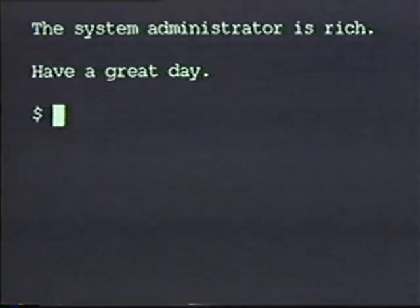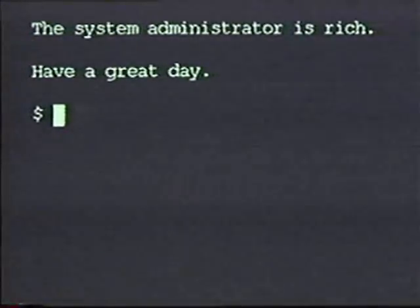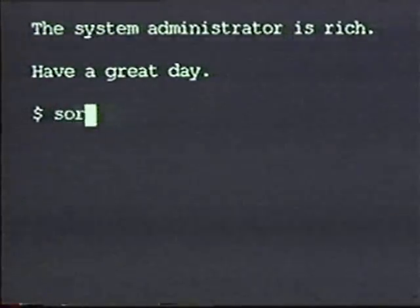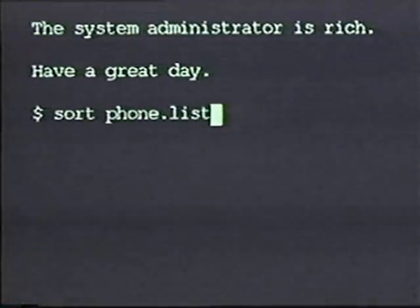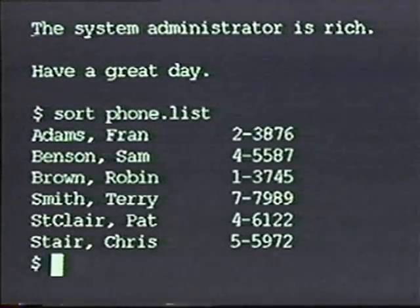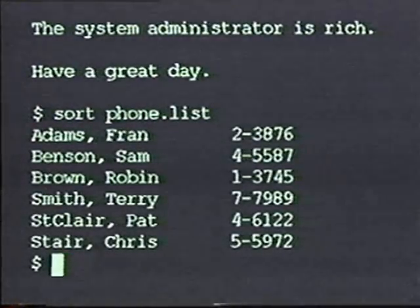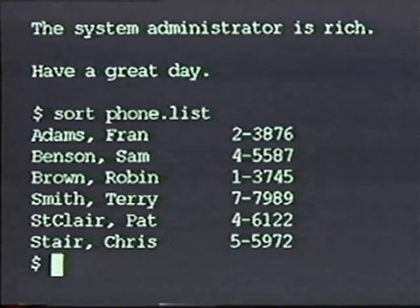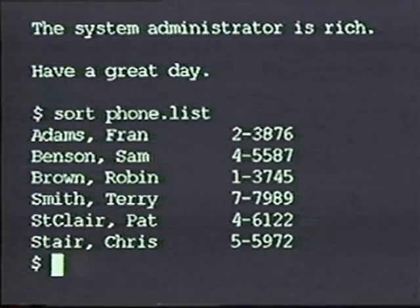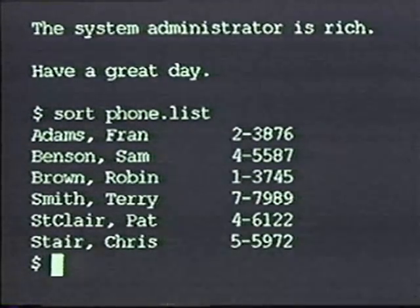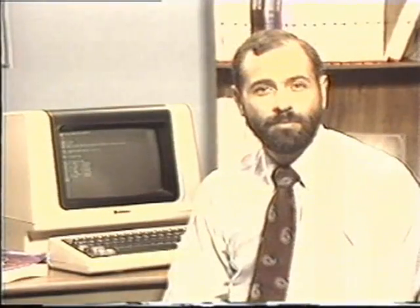The sort command works as you would expect. To sort the phone list, you simply type sort and the name of the file you wish to sort. As you can see, this sort command sorts the phone list by last name, or at least it appears to.